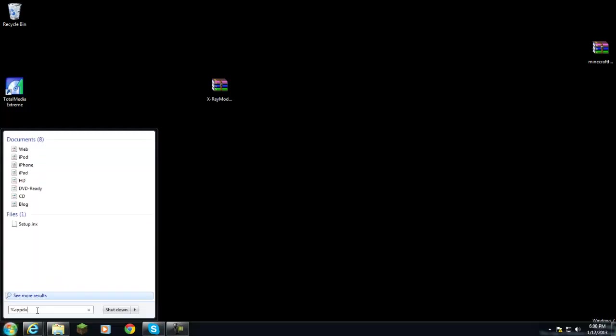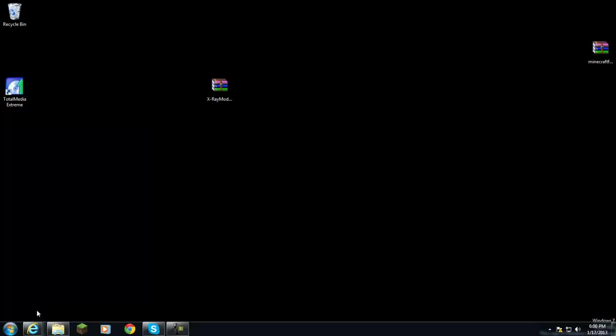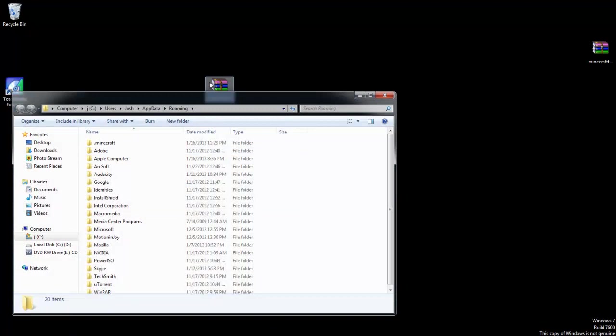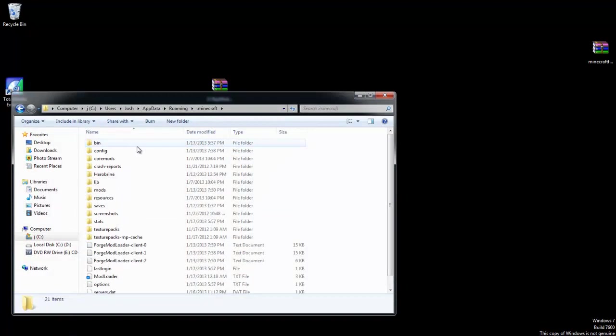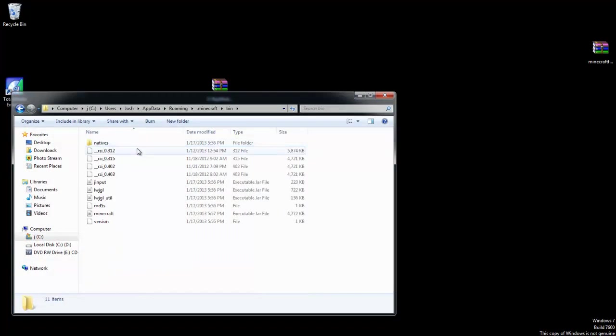And percentage again, which should say '%appdata%'. Hit Enter. You're going to go into your .minecraft folder, then you're going to go ahead and go into your bin folder.